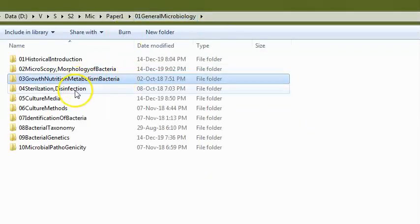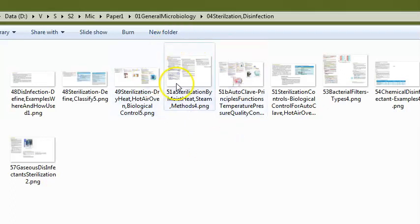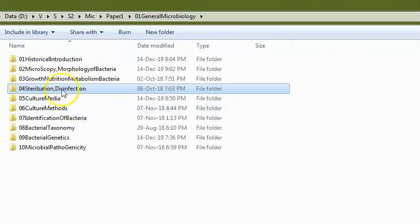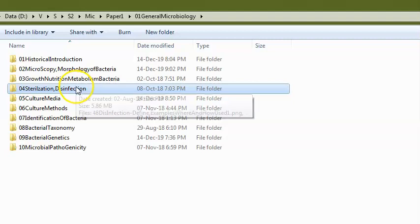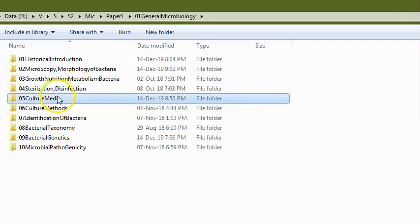They can ask about sterilization techniques — the different types, the exact temperature of the hot air oven, exact temperature of the autoclave. They can also ask about pasteurization, specifically the temperatures for the flash method and the hold method.